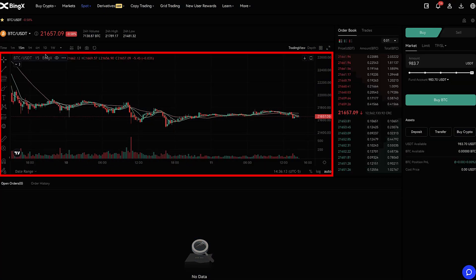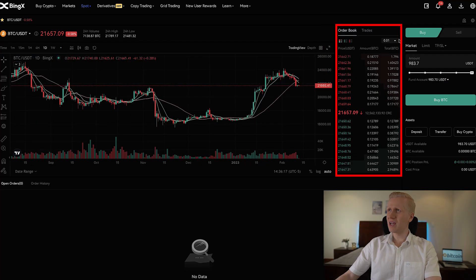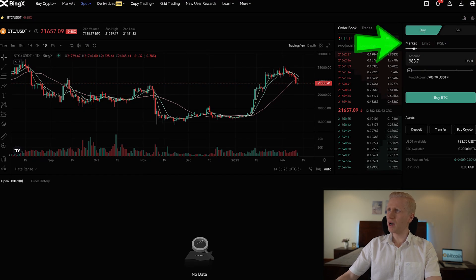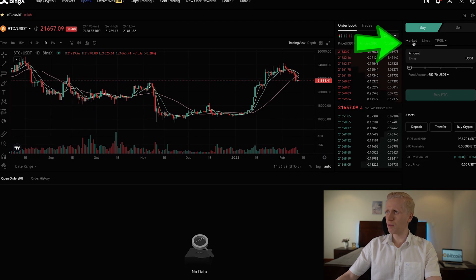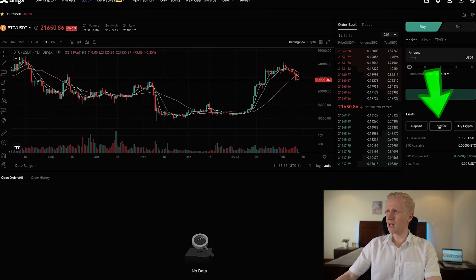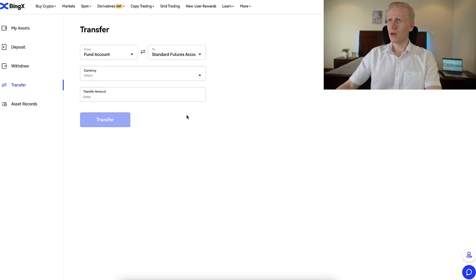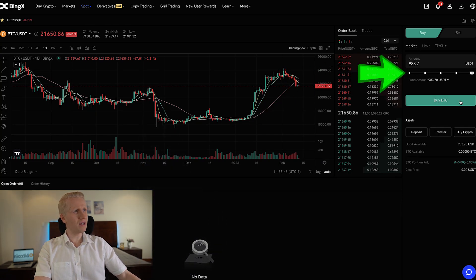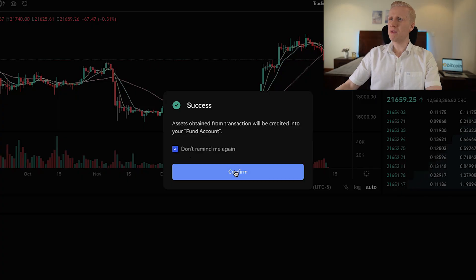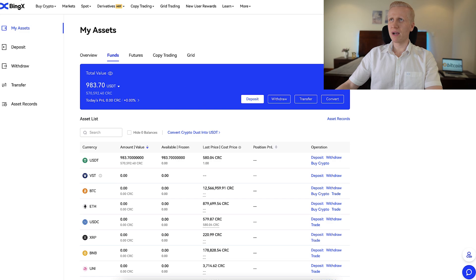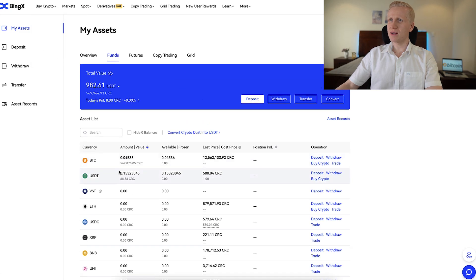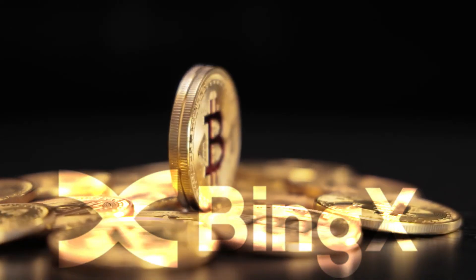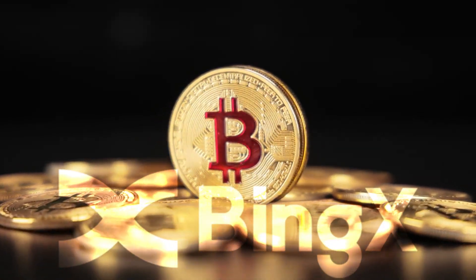In the middle they have the candlestick charts, and here you can choose your time frame. On the right-hand side you will be able to buy or sell, choosing between market orders, limit orders, stop losses, and trigger prices. Now I will do the trading in front of your eyes — I will use all of this USDT. I click Buy BTC, it says success, and it was immediately done. I click Confirm, and when we come back to my funds account and refresh, I now have almost $1,000 in BTC. That's how easy it is to acquire more BTC here on BingX spot trading.